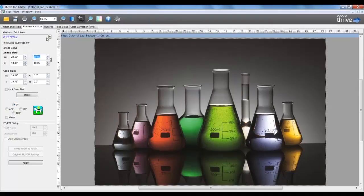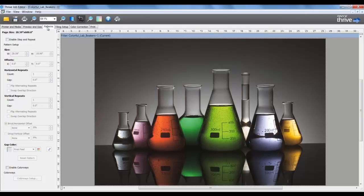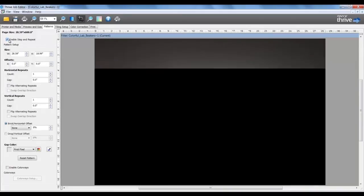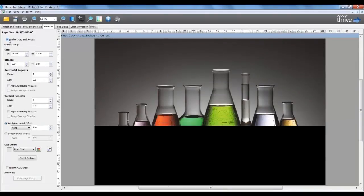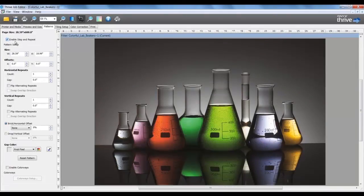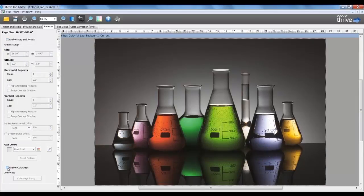The file can be rotated, mirrored, or cropped. In the Patterns tab, it controls features for our Step and Repeats and to enable colorways. In Step and Repeat, the horizontal and vertical repeats and offset or positions can be controlled. In colorways, different color libraries can be applied to the file for multiple version outputs.